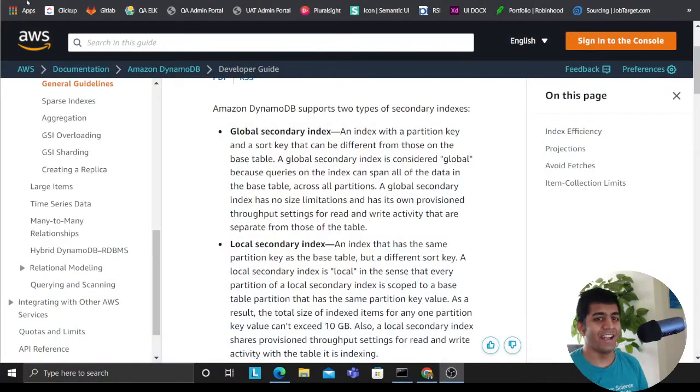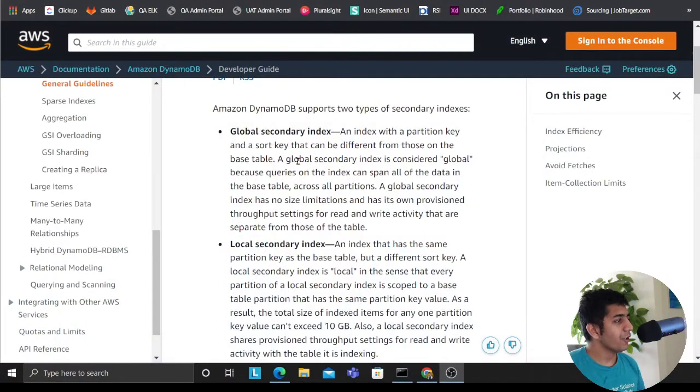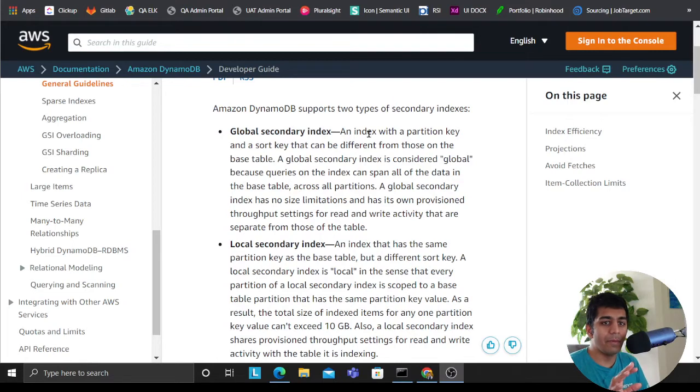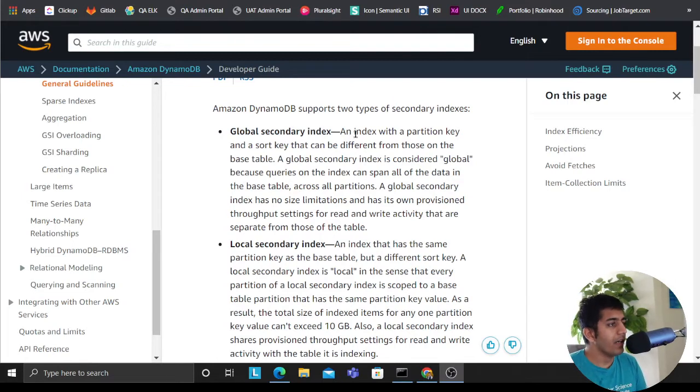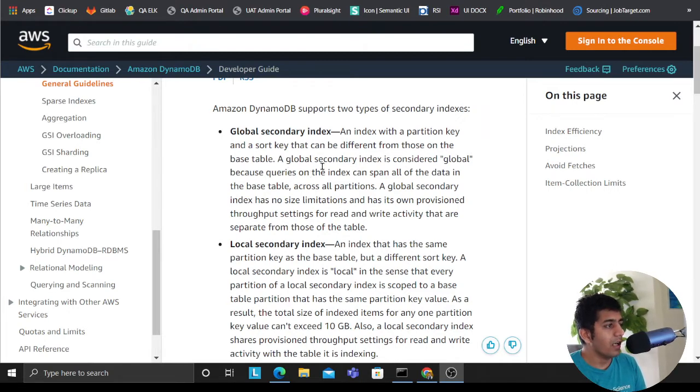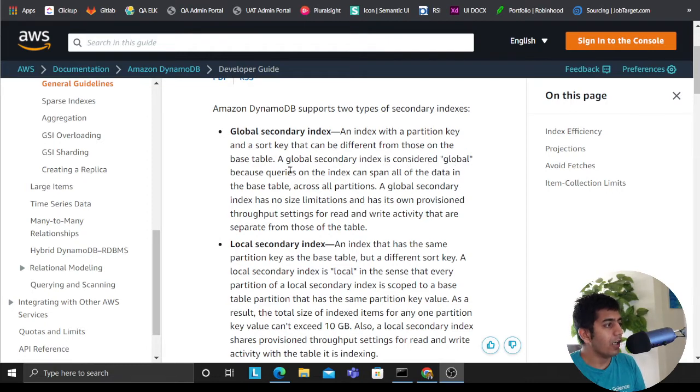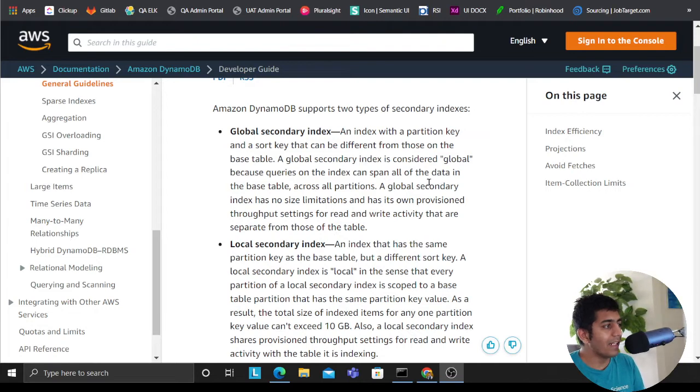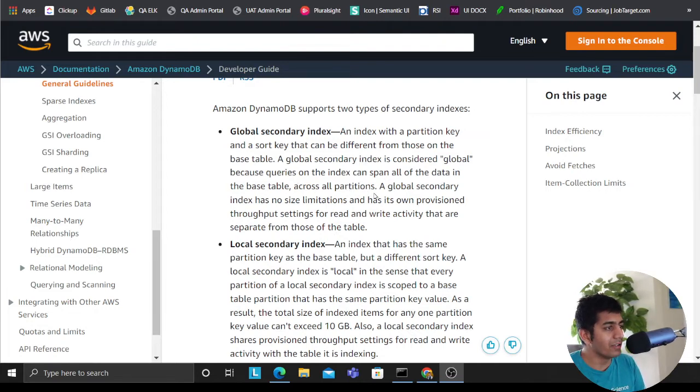All right, so GSI, if you don't know what GSI is, I'll try my best to cover GSI here. An index with a partition key and a sort key that can have a different from those on the base table. A global secondary index is considered global because queries on the index can span all over the data in the base table across all the partitions.